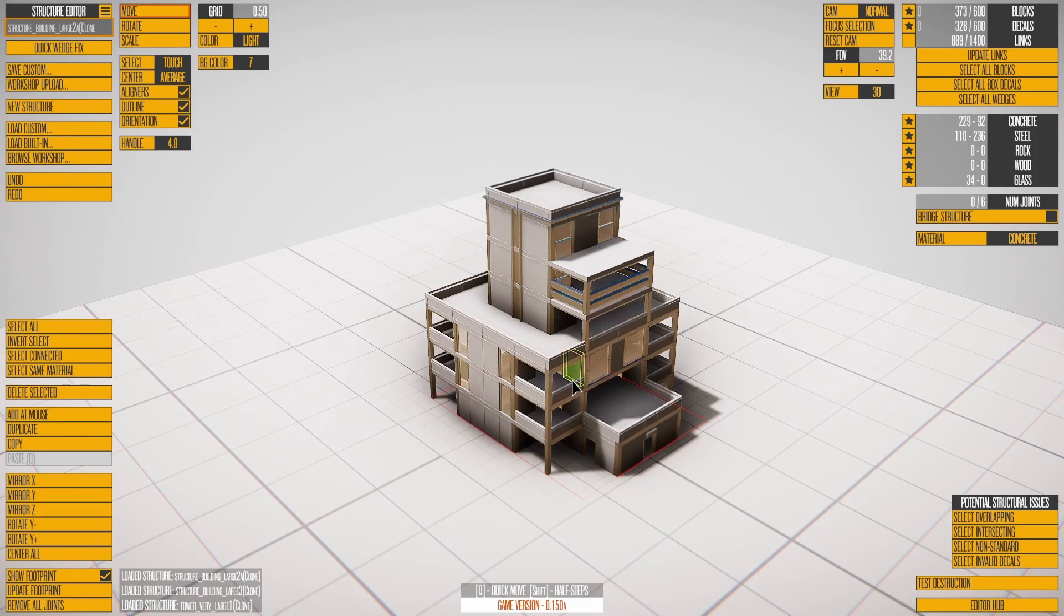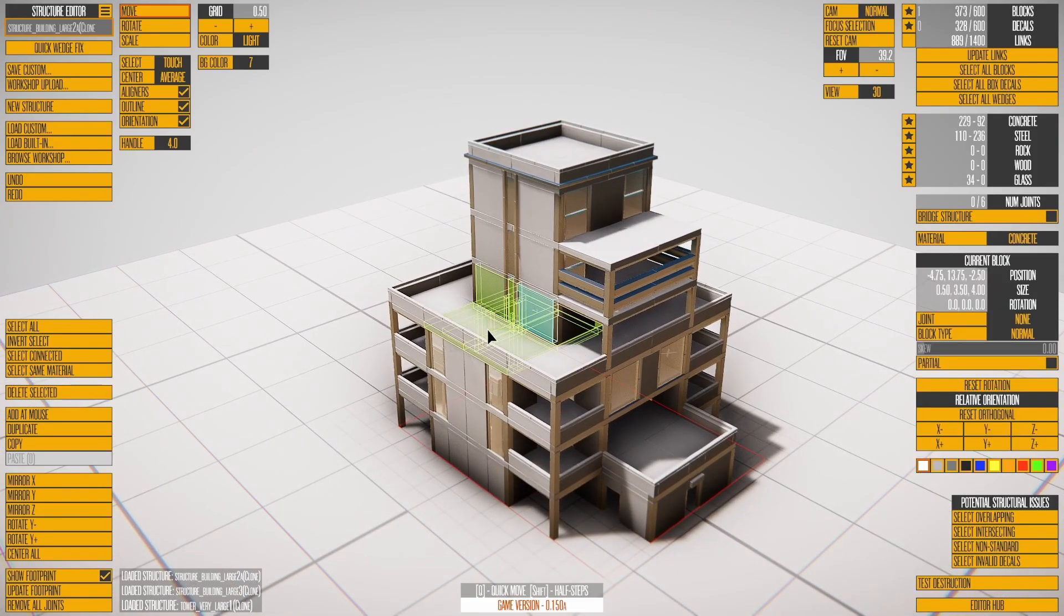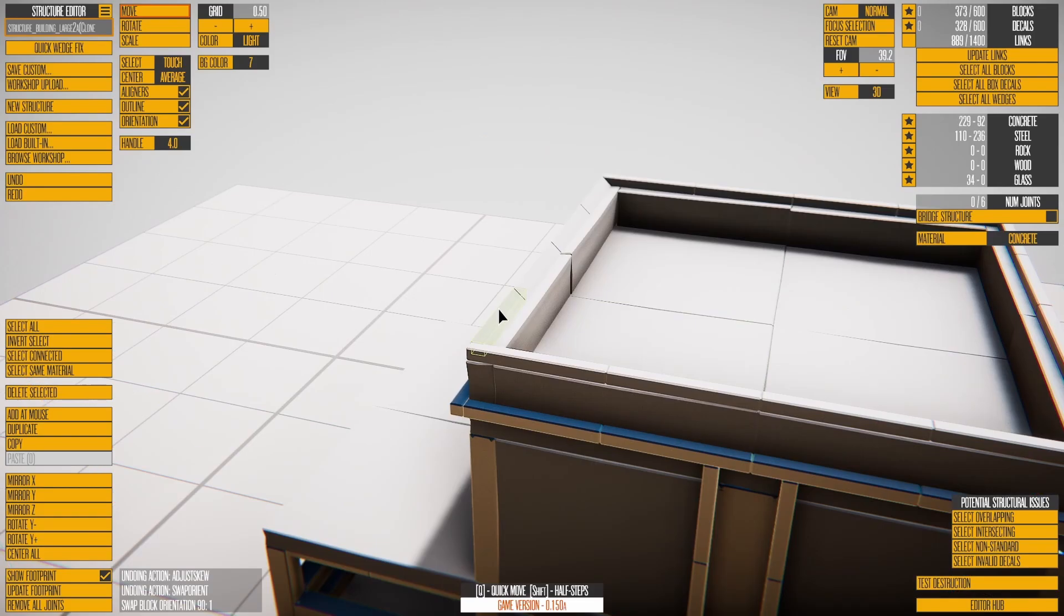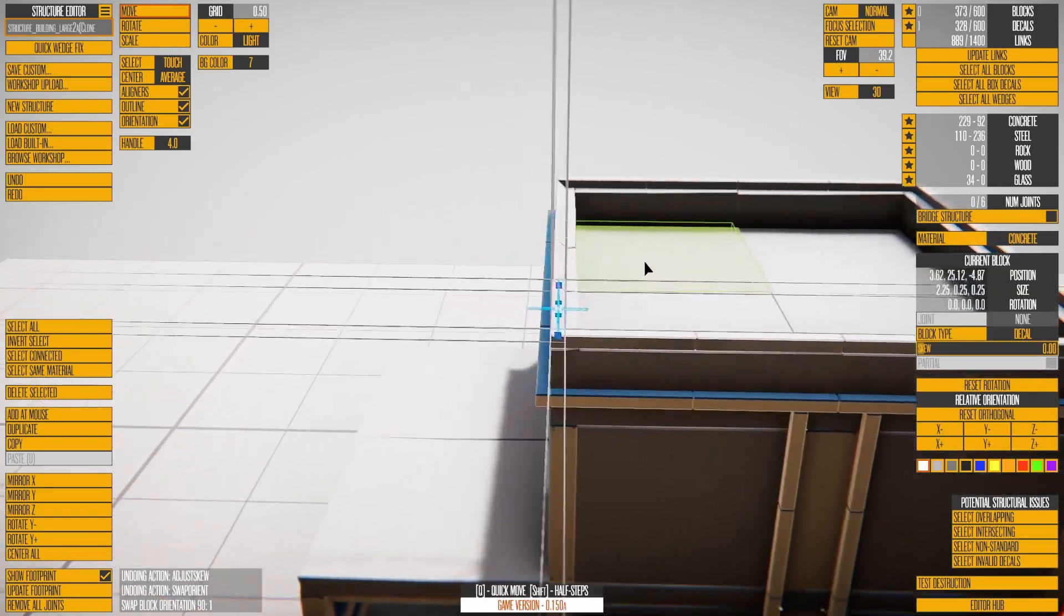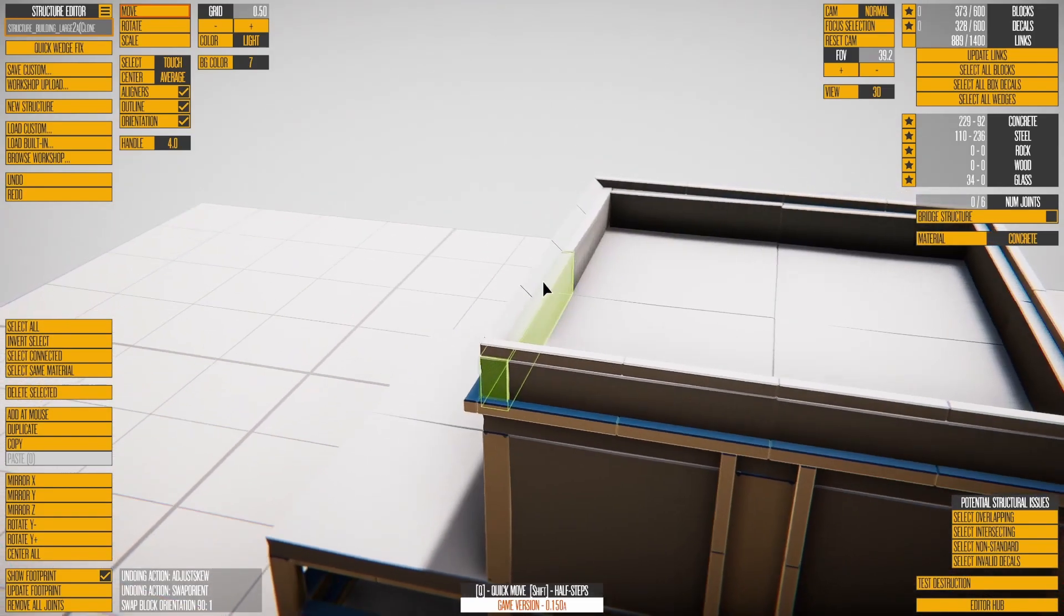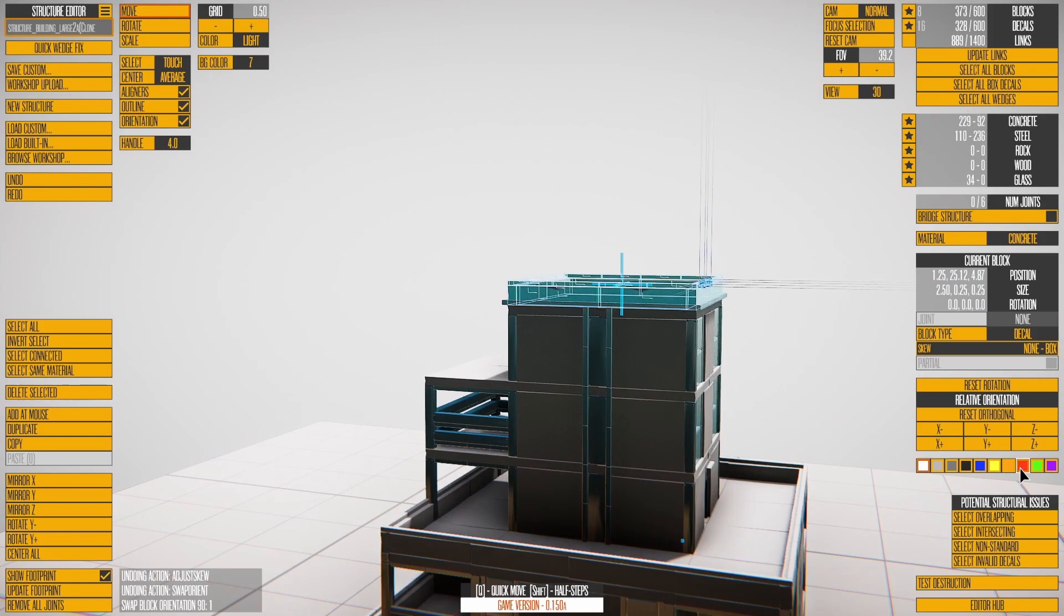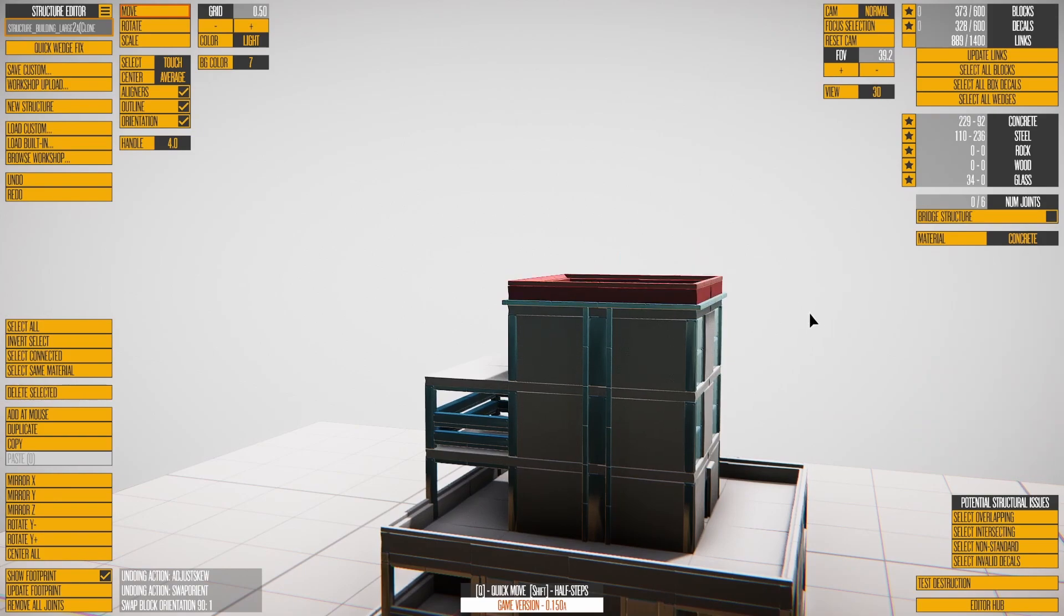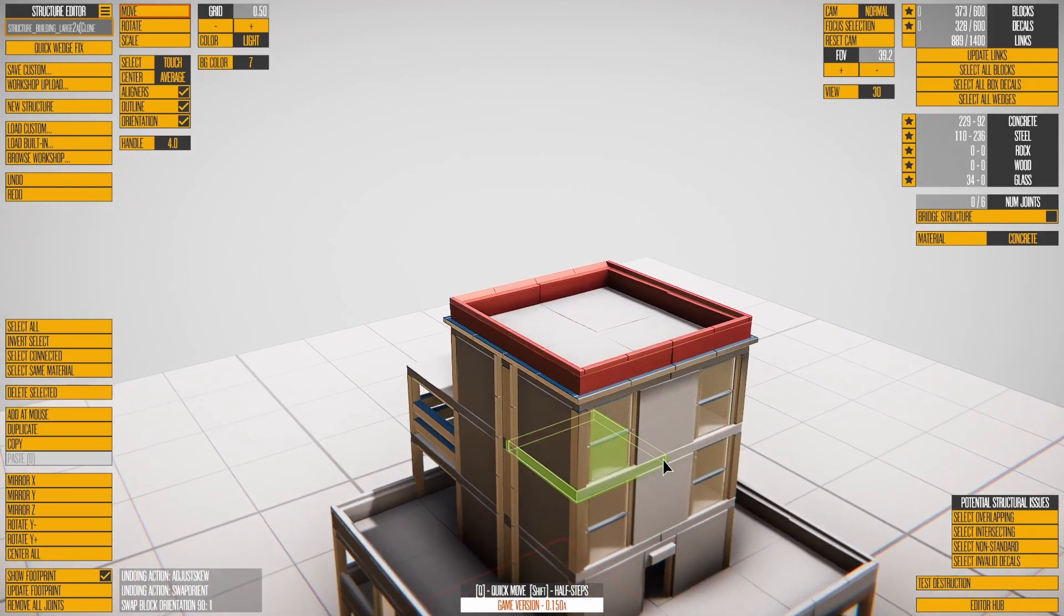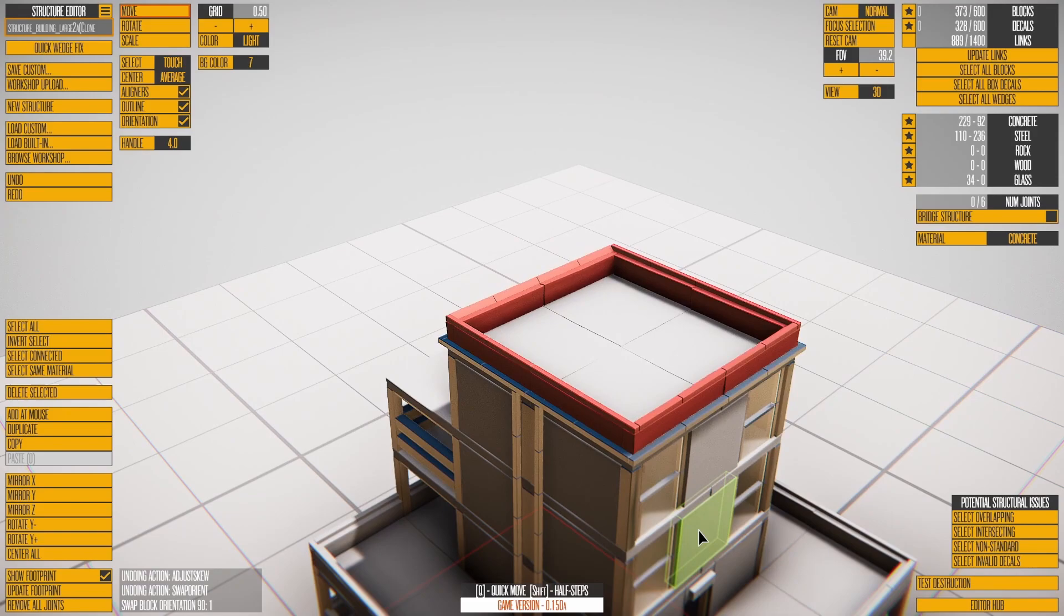You can select the blocks of the structure and edit them with various tools. New for the World Building Update are wedge blocks, better rotation tools, and the ability to paint blocks. We'll go over the details of how to edit a structure in another video.